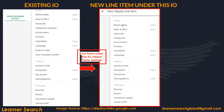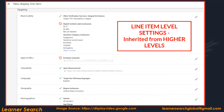Brand safety, apps, viewability, targeting, geo, and demo — all these options are inherited from the existing IO. Line item level settings are inherited from the higher levels. This slide shows how exactly it looks once after the addition.